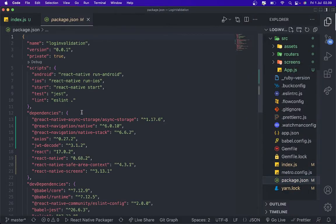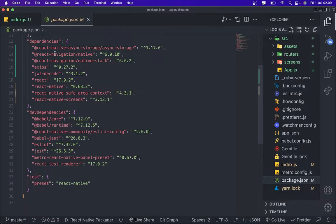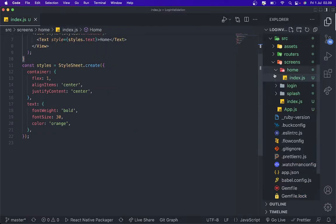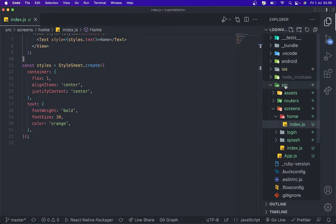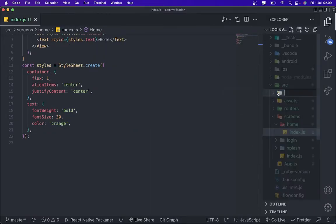The first thing that you need to install is this package: axios, jwt decode, and react native async storage. After that we're gonna create folders API.